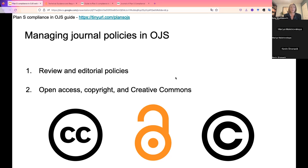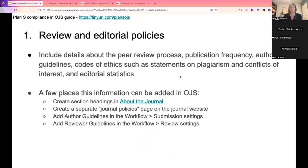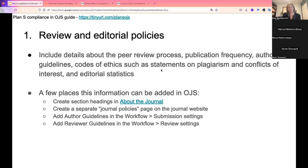We've grouped these policies roughly into two categories: review and editorial policies, and open access, copyright, and Creative Commons policies. Plan S requires details about the type of peer review the journal conducts, the publication frequency of the journal, guidelines for authors, codes of ethics — which might include statements on plagiarism and conflicts of interest — as well as editorial statistics that need to be published on the site. PKP also has a guide on journal policies and workflows if you're looking for more guidance on what these policies might look like, and that's linked from the Plan S compliance guide.